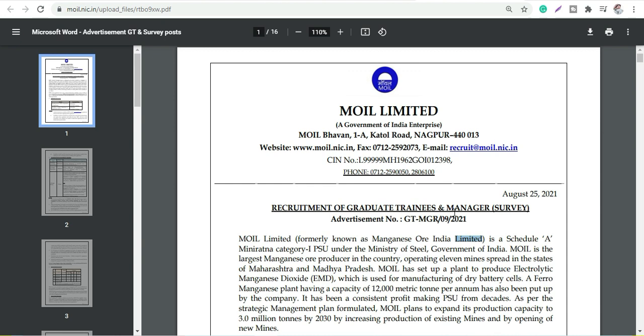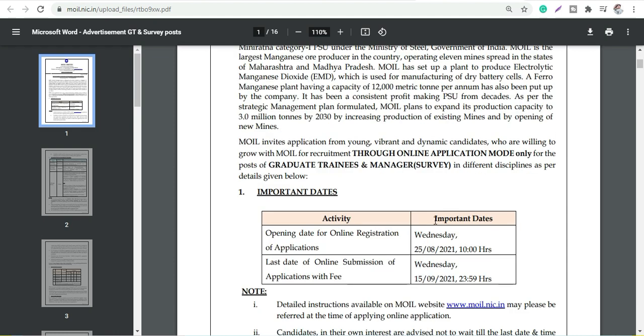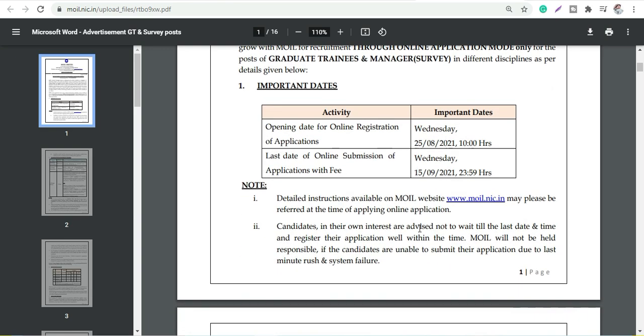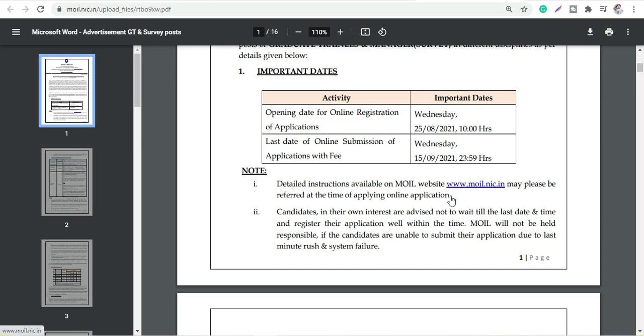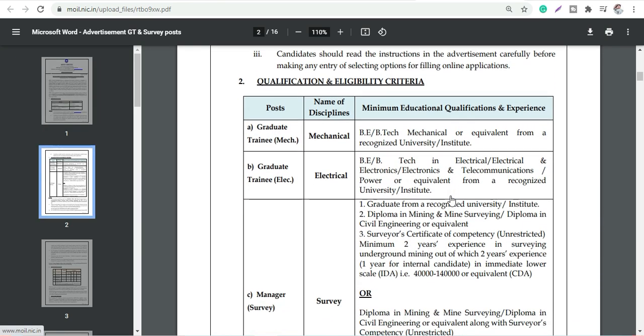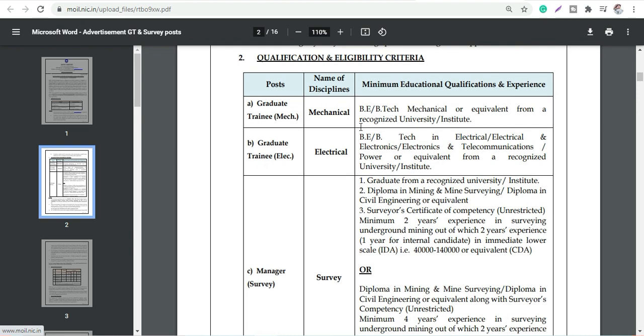Let's discuss in detail. The important dates: registration date has already started, which is 25th of August, and that will end by 15th of September. This is all online process.